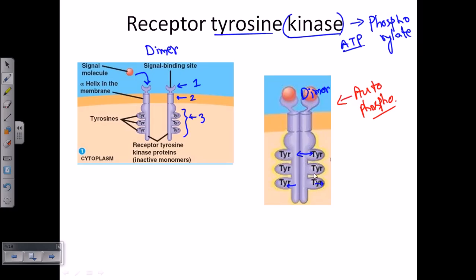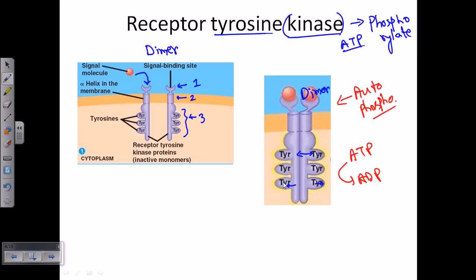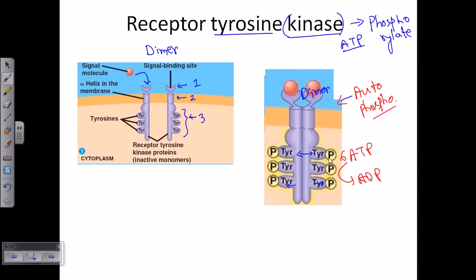For this auto-phosphorylation, ATP is required — six ATP molecules in total: three ATP for the tyrosine residues on one monomer and three ATP for the tyrosine residues on the other. Once phosphorylation is complete, the receptor is now ready to relay the signal to the next level.